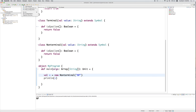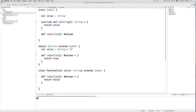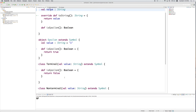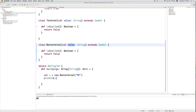If we run the program right now, all it does is create an instance of a single NonTerminal, NP, and then prints that. In doing so, it calls the toString method of the trait Symbol, returning the underlying value stored in the NonTerminal: NP.